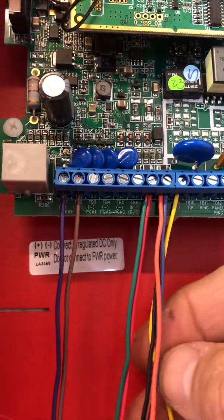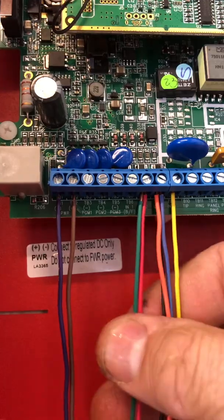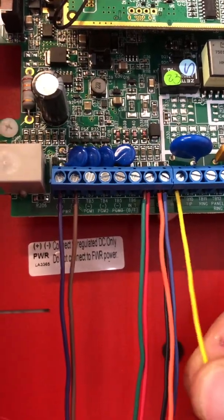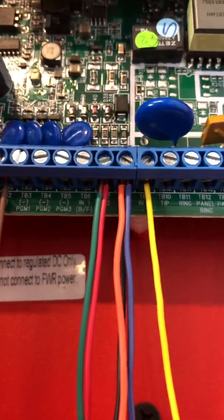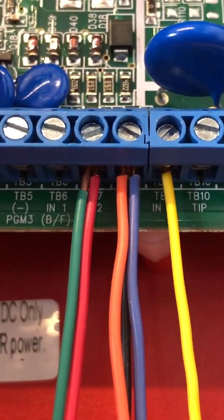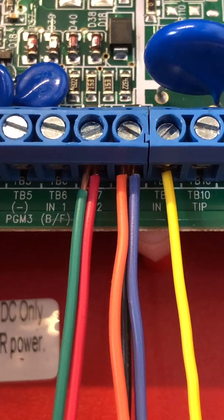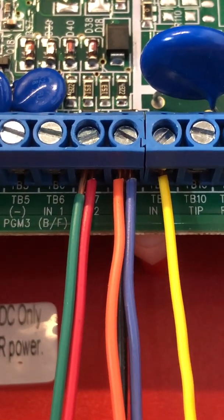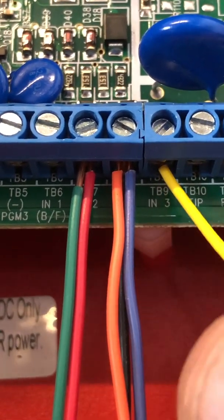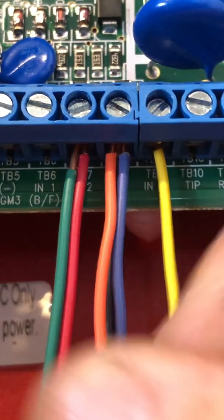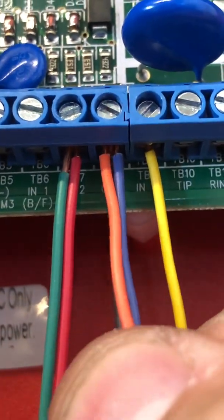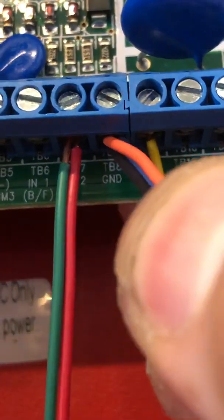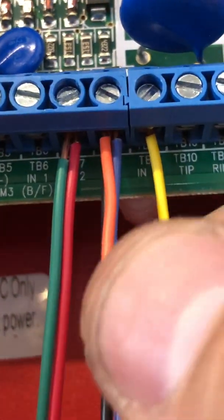Your company may do this differently. We're not using input one - I believe that's for a different application. Red and green are on input two, yellow is on input three, and then orange, blue and black are all on the ground, terminal eight.